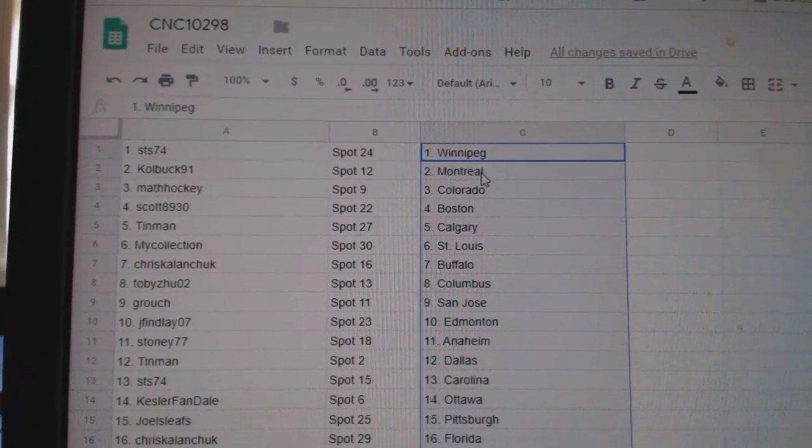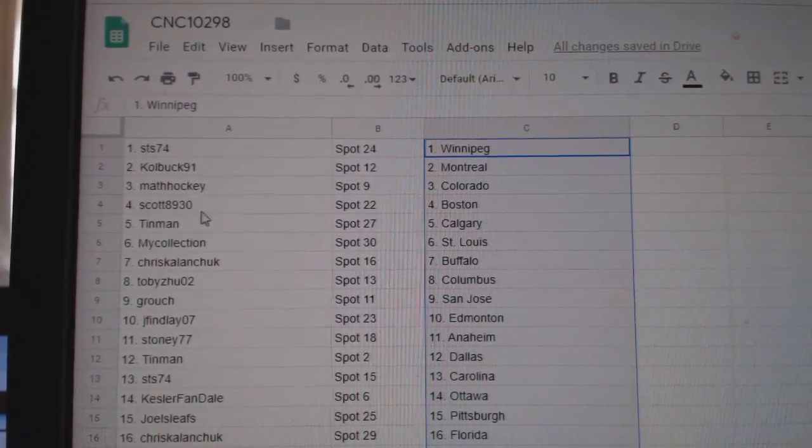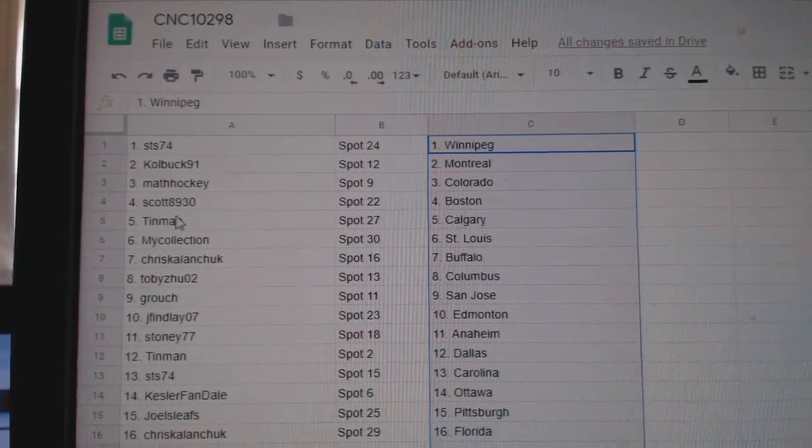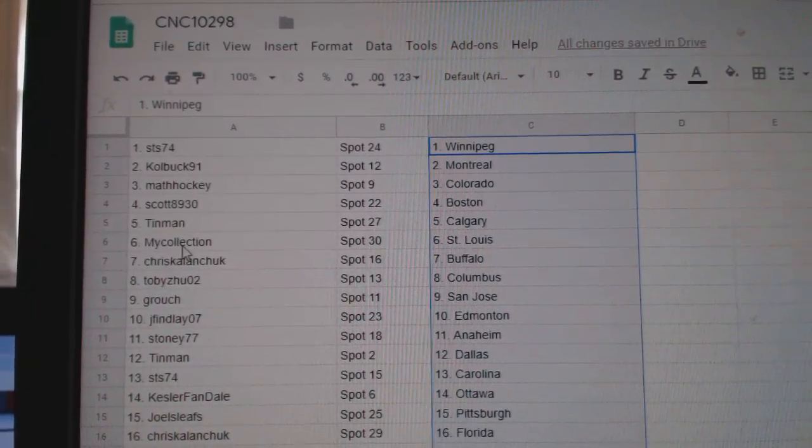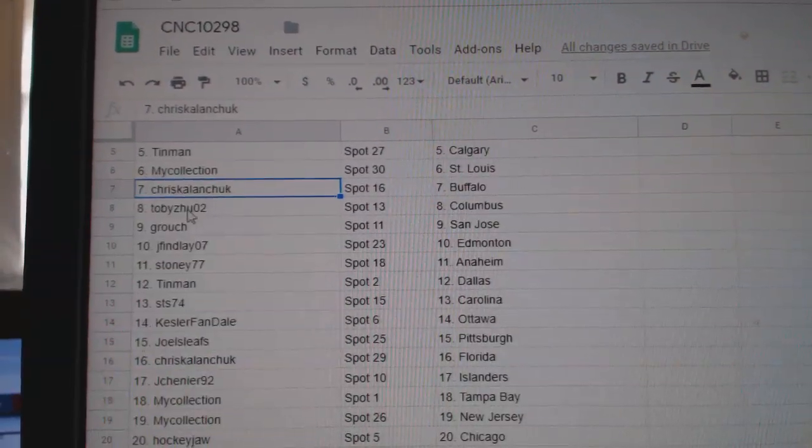STS has Winnipeg. Colbuck, Montreal. Matt has Colorado. Scott, Boston. Tin Man, Calgary. My Collection, St. Louis. Chris Kalanchuk, Buffalo.